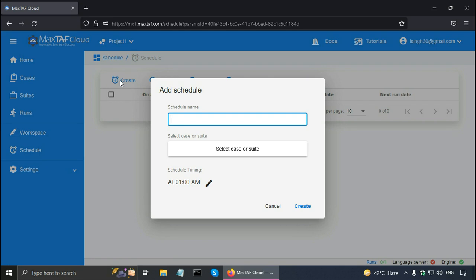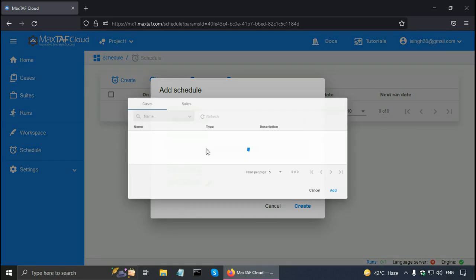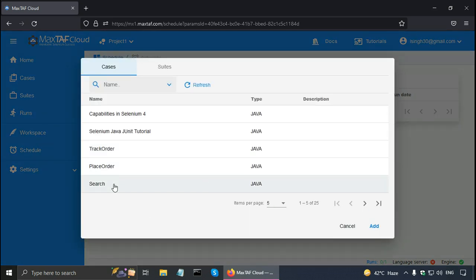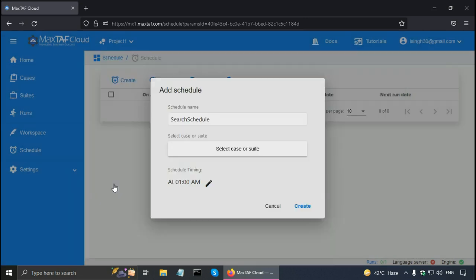And first I have to give the schedule name. So I can say this is search schedule. And here select the case or suite. Click on that. So let me select this search case.